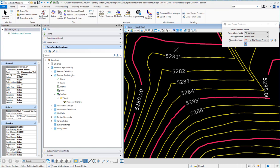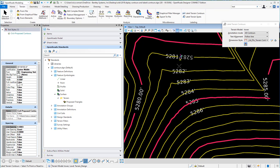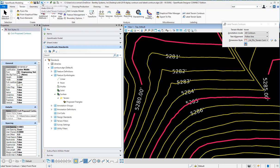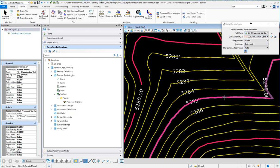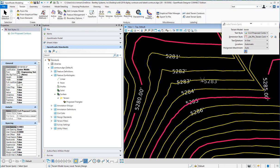Similarly, to label terrain spots, you can select the same dimension style. This time you can select the text style. The way this works is basically once you identify the terrain, you can just move your mouse around and it's picking up the elevation at that point.